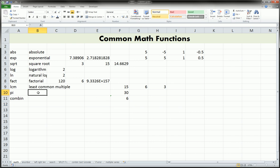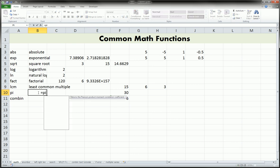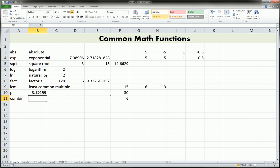Next, pi. Pi is not just 3.14 — it's 3.14 on and on and on, and that might affect your calculation. So you don't want to just type 3.14. You just type equals PI, open and close the parentheses, and hit enter, and it will give you a higher precision of that number. That's useful and it comes up.